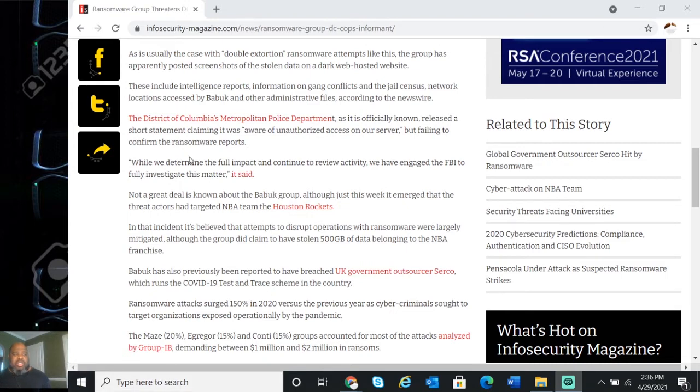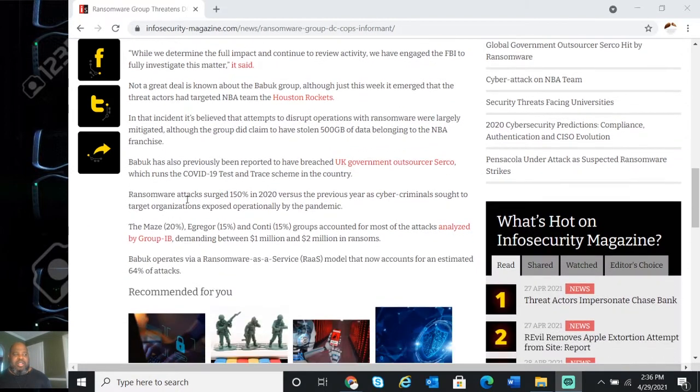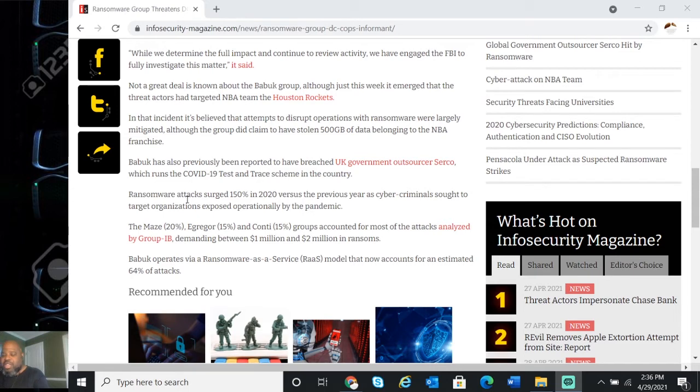While we determine the full impact and continue to review the activity, we engaged the FBI to fully investigate this matter. So of course, like I said, if you have leaked information on informants, you're definitely going to bring in the FBI, CIA, and probably the DOJ.